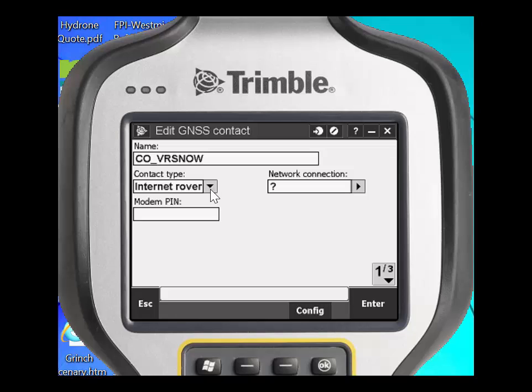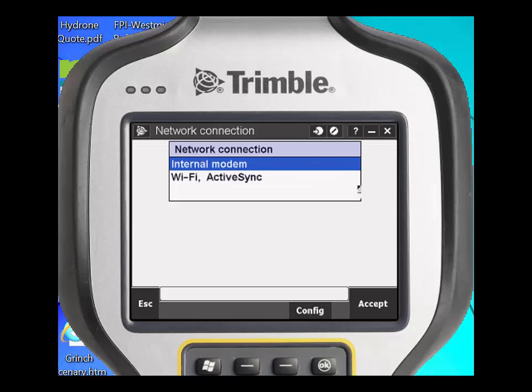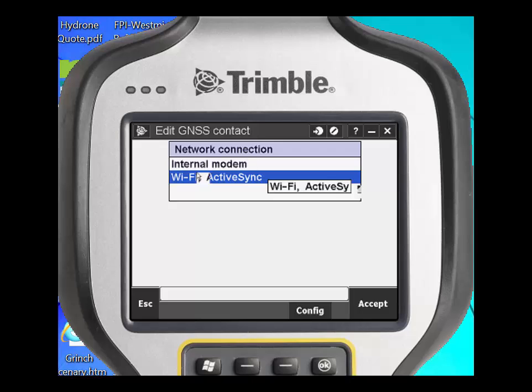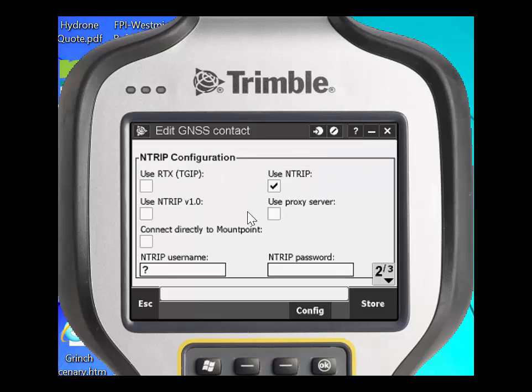The contact type will be an internet rover. Right-click on network connection and we will use Wi-Fi or ActiveSync — click on network connection.